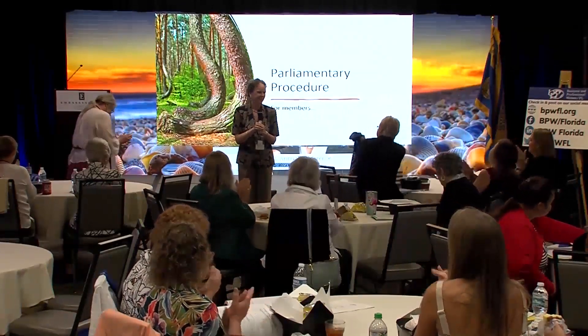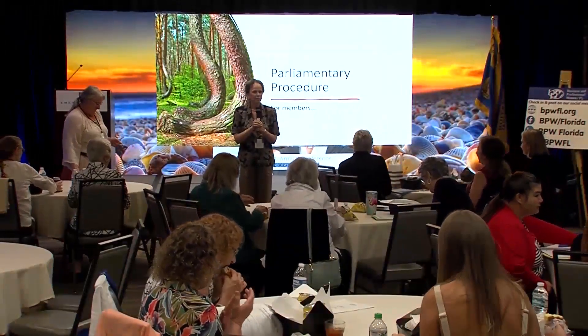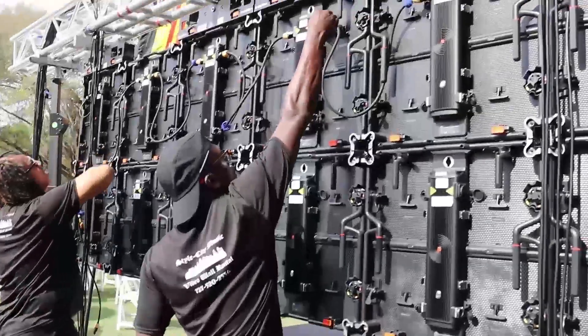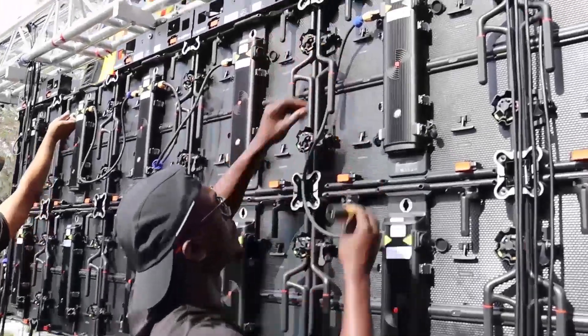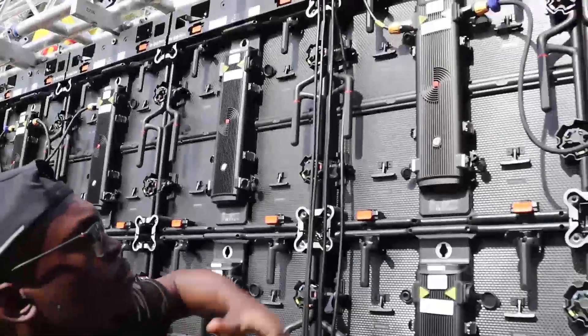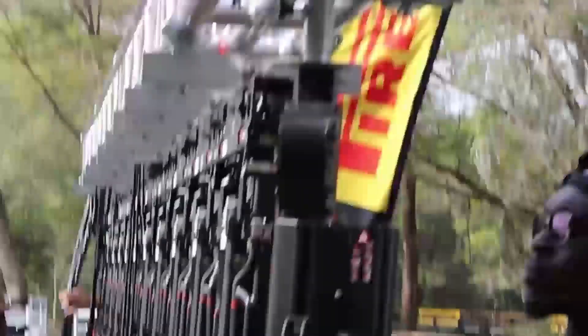We're dedicated to making a positive impact on our community. Through mentorship programs, we're nurturing the next generation of event professionals, sharing our knowledge and skills to inspire others to excel in this industry.